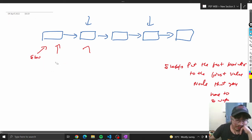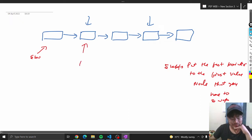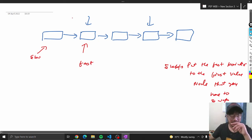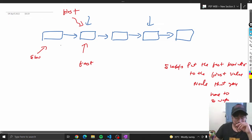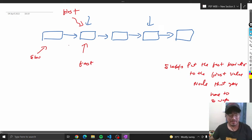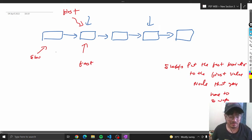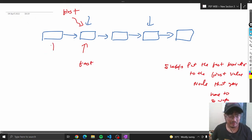First will point on this. Set this as the first value that you want to swap. This was the first pointer, and this was the slow pointer.